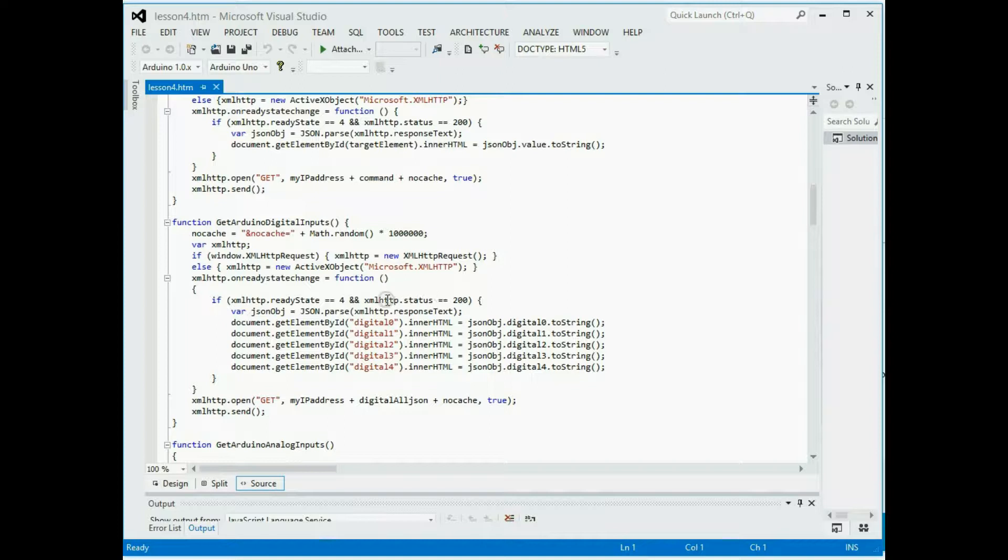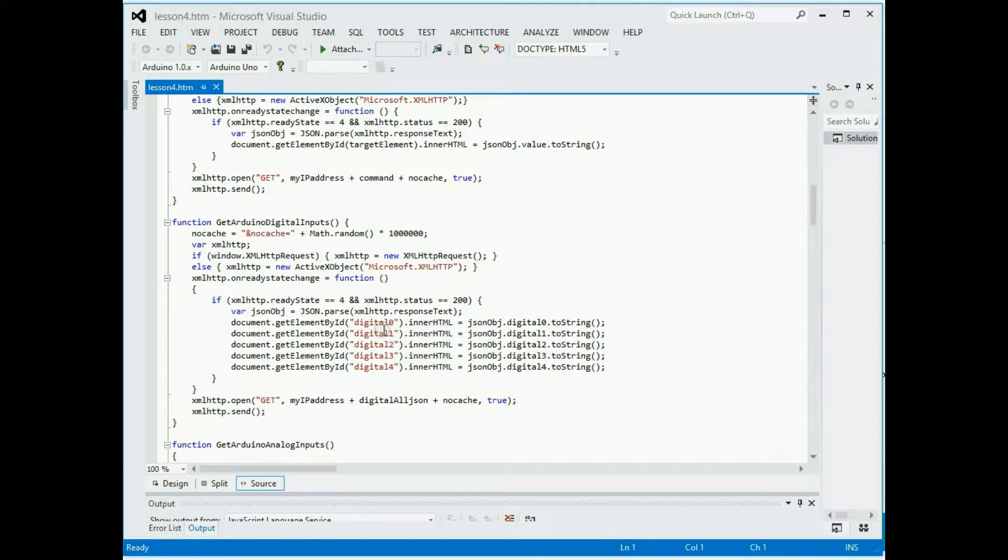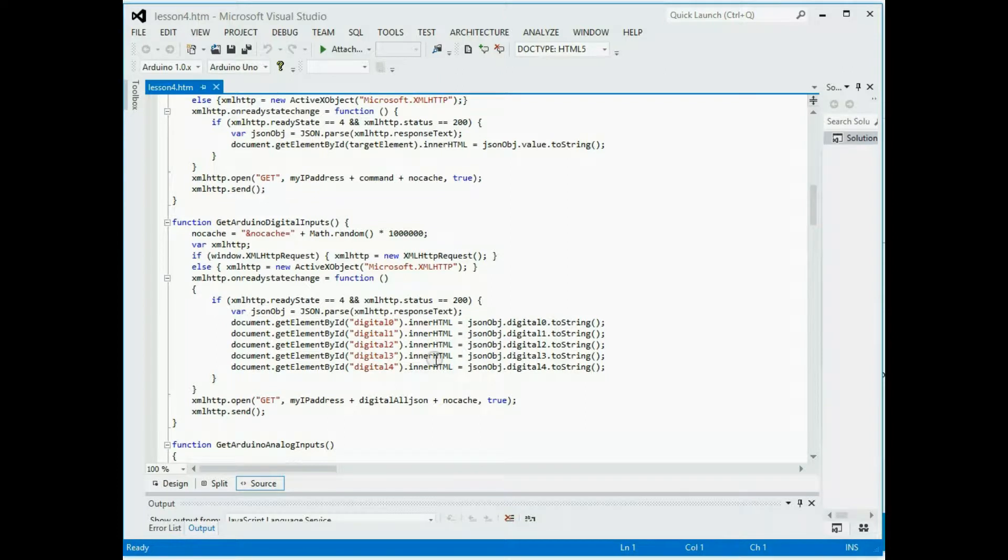This strips the JSON formatted string into its individual components, which then have names attached to them. And then this just goes through one at a time, digital node one, two, three, four, and assigns the values to the inner part of the HTML, which basically is where the ones and zeros show up underneath the buttons.